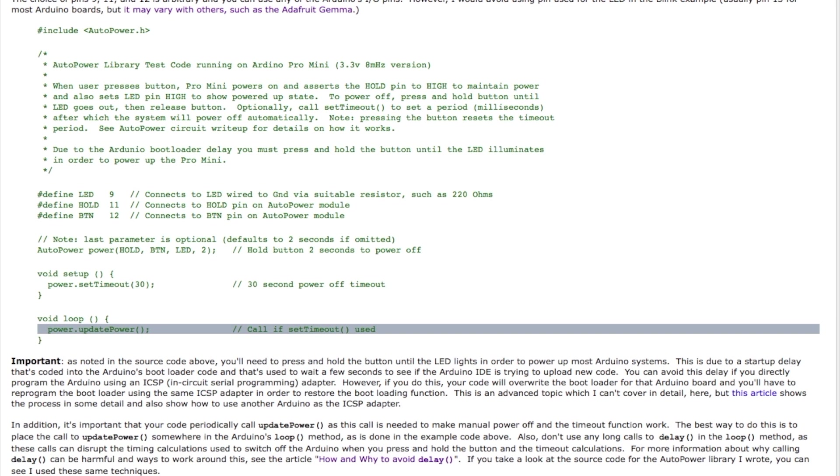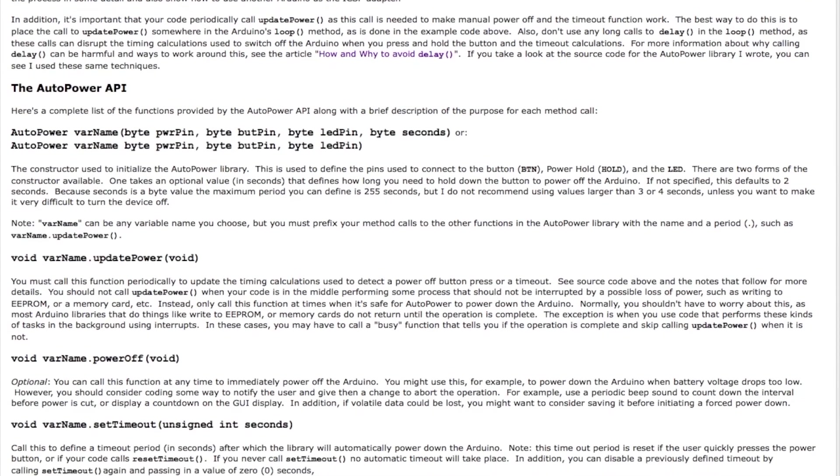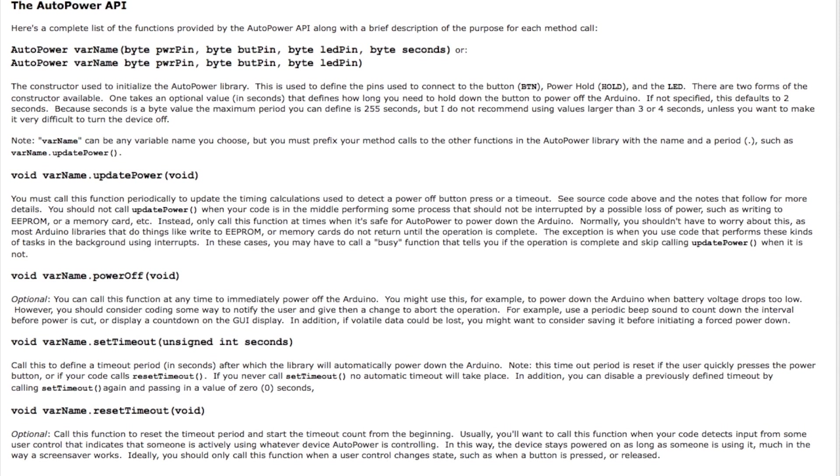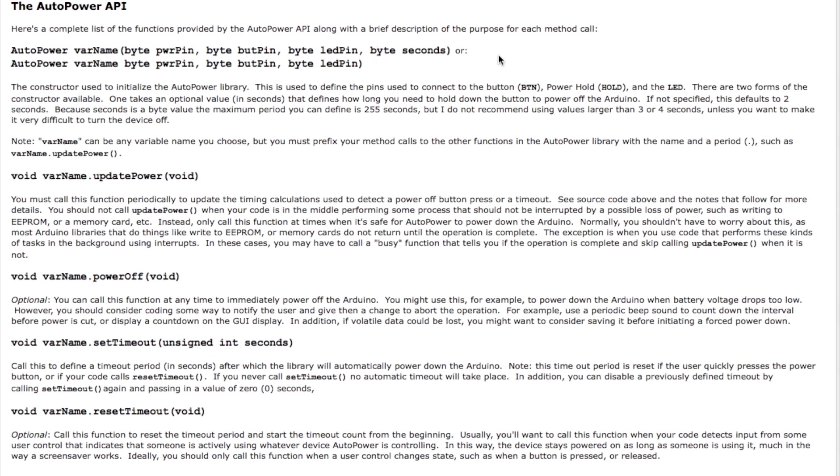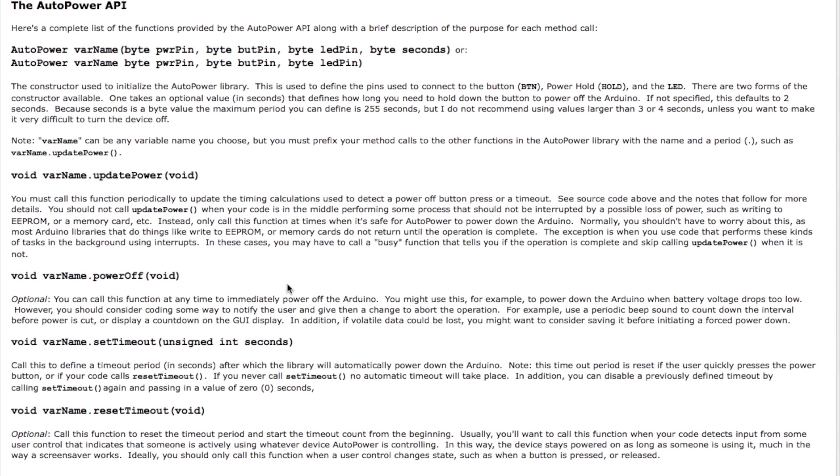Now there's the full API which includes a few more functions as listed down below. This shows the two methods of the constructor you can call with the optional seconds parameter. This var name is what I call power above. It can be whatever you choose it to be. That's just the way that the C++ works. This is the update power call you have to make periodically. There's a manual power off call you can make if you want to. That's provided in the case where, for example, you've detected that the battery voltage is too low and the circuit wants to power off the Arduino to save battery power.